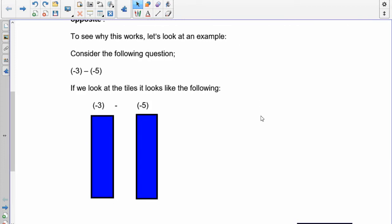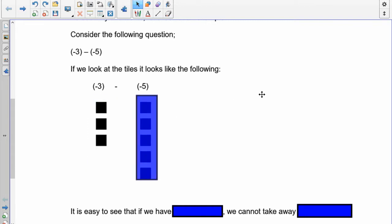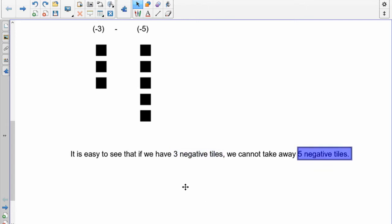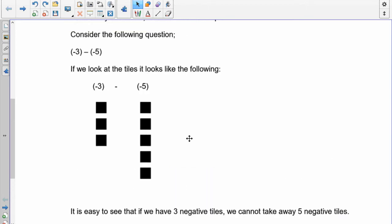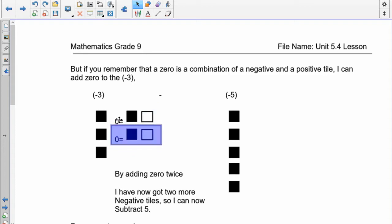To subtract integers using tiles you use the zero principle — we called it adding the opposite. Here's a simple question: negative 3 take away negative 5. If I have negative 3, there are my 3 tiles, and I want to take away 5. But I've only got 3 — I can't take away 5. So I need to add zeros. A zero is nothing more than a positive and a negative tile. If I add 2 zeros to this, negative 3 plus 2 zeros doesn't change it — I've just added two zeros. But now I have 1, 2, 3, 4, 5 negatives. I need to take away 5, so now I have enough negatives to take away.